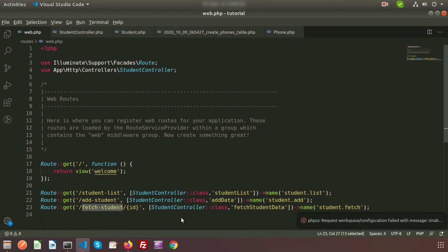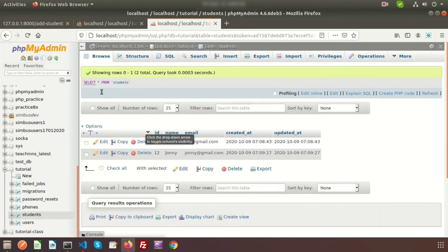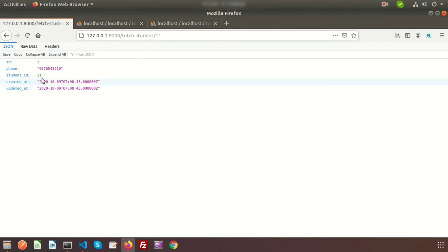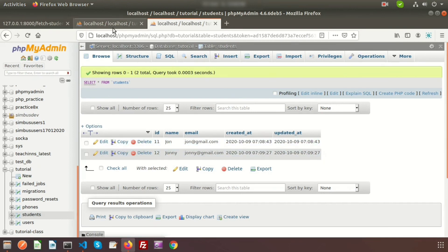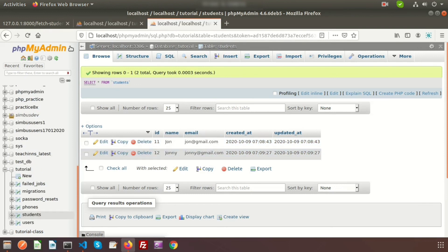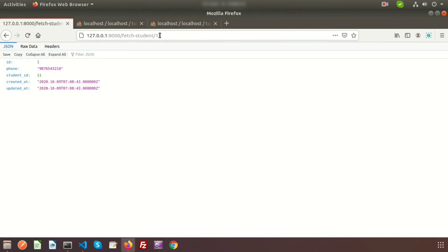Now if we run this, we can see the records. Suppose I am going to fetch the record for id 11 — passing 11 in the URL. You can see the record for 11: 9876543210. If we want to get the record for 12, just use 12 in the URL and you can see the record changes. So this is all about the Laravel one-to-one Eloquent relations.